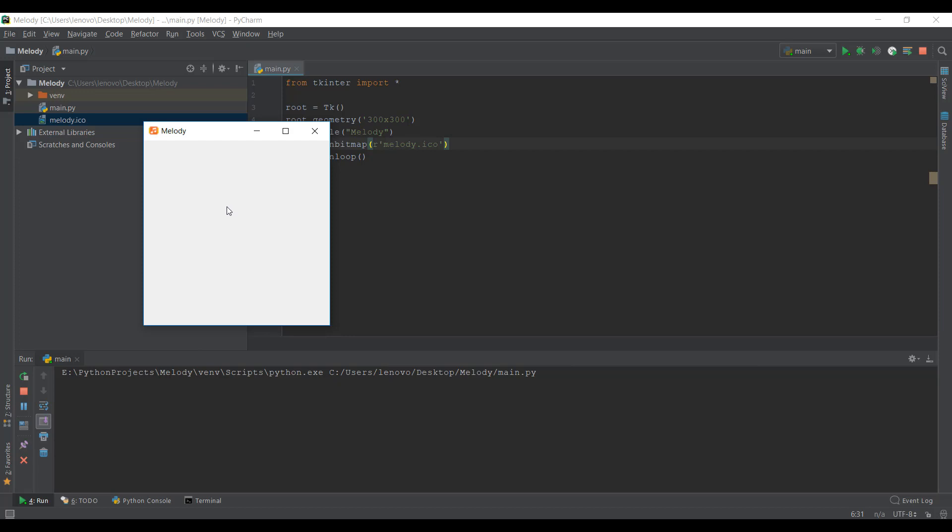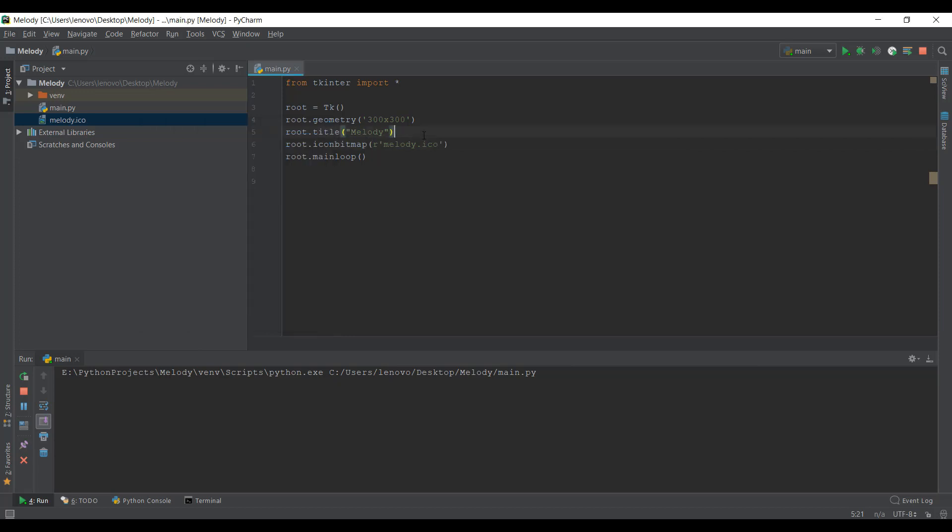So the first thing you need to know about Python, this Tkinter framework, is that everything inside this Tkinter window actually just contains a lot of widgets. Everything that's going to go inside this window is a widget. So if you add a text, it's also a widget. And if you add some kind of a picture or maybe some buttons or something, all those things are called widgets in Tkinter. So the text, whenever we add a text inside the Tkinter window, that widget is called the label widget. So let's actually get started and create a label widget.